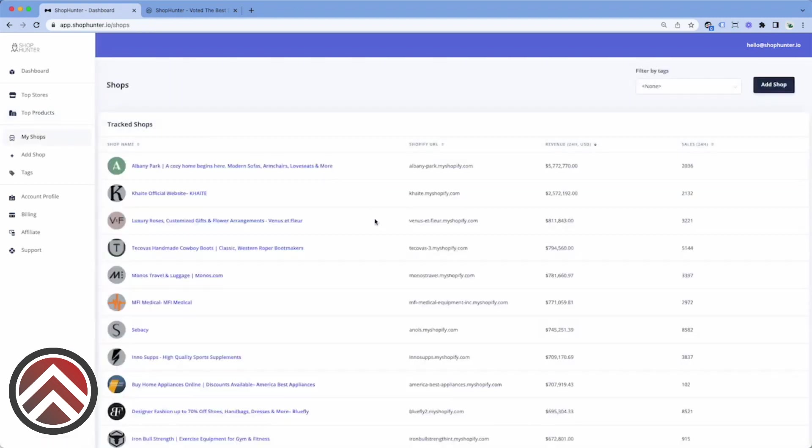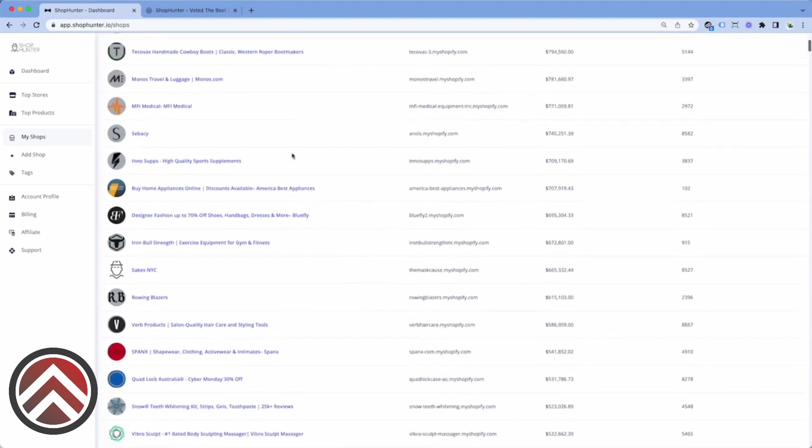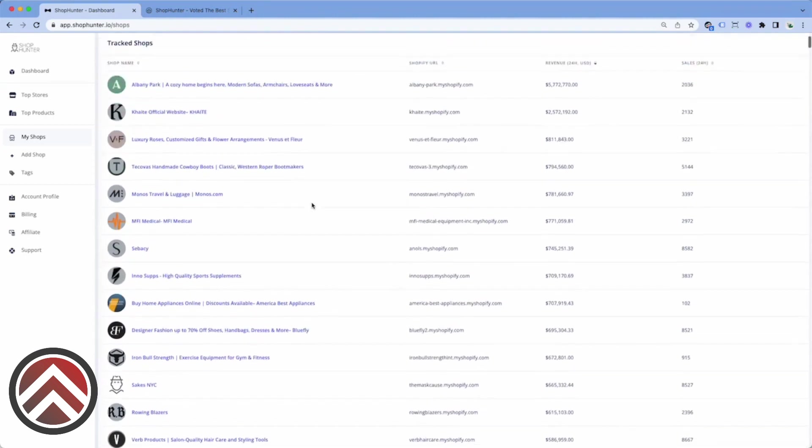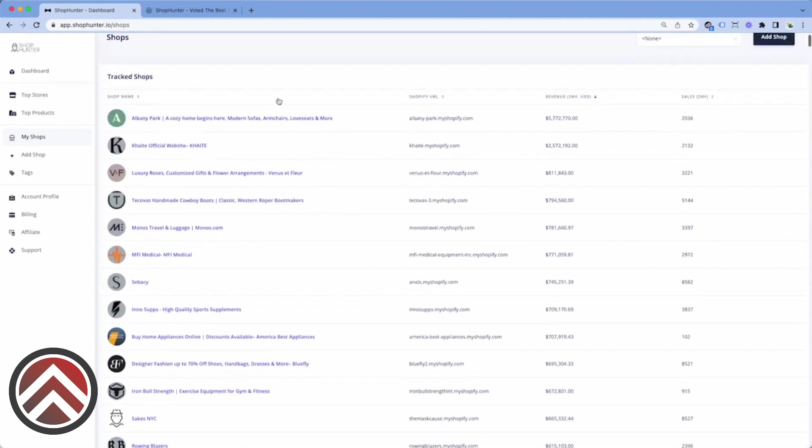Here's an example of the area that you will see when you've added stores to track. This area is considered a private database of stores that you are tracking personally, and in order to add these stores, you have to find them somewhere on the internet.